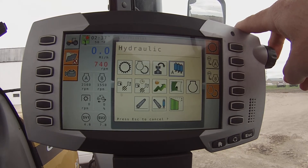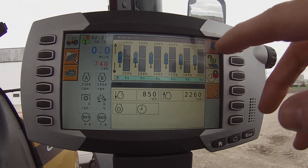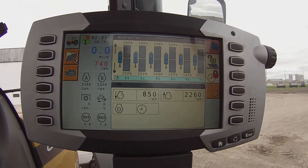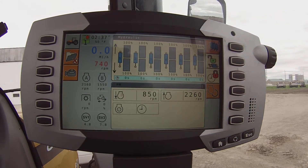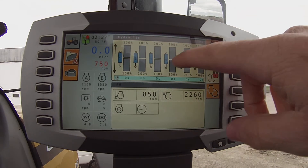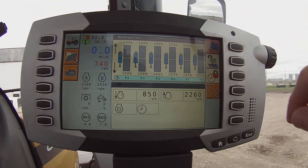So I'm going to select my hydraulic. Now you can see on the top I have all my hydraulics. On this tractor I have six hydraulics. You can see my flow rates and then my time kickouts.